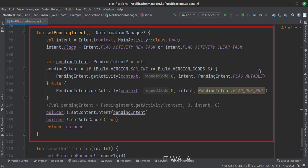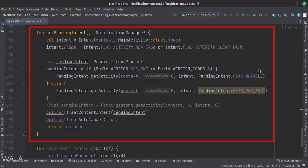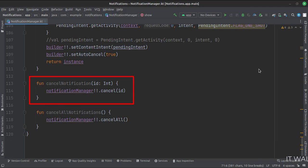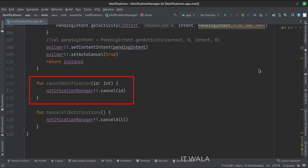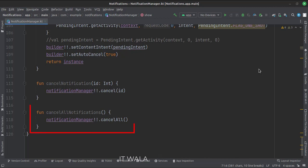Here we have mentioned the main activity as the pending intent, which means when the pending intent notification is clicked, it will open the main activity. The auto cancel attribute is set to true, which means this notification would disappear as soon as it is clicked by the user and the pending intent is delivered. This function cancels a particular notification — for that, we have to mention the notification ID in its parameter. This function cancels all the notifications.